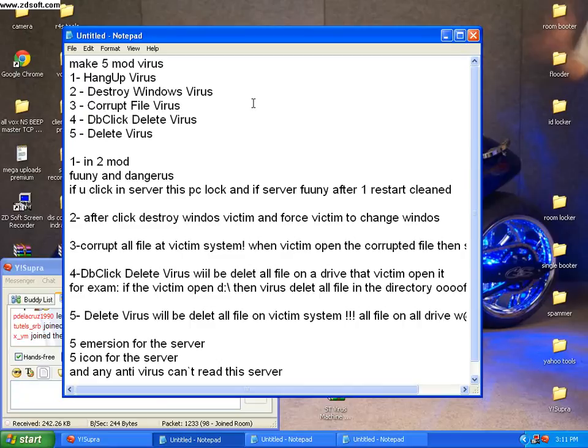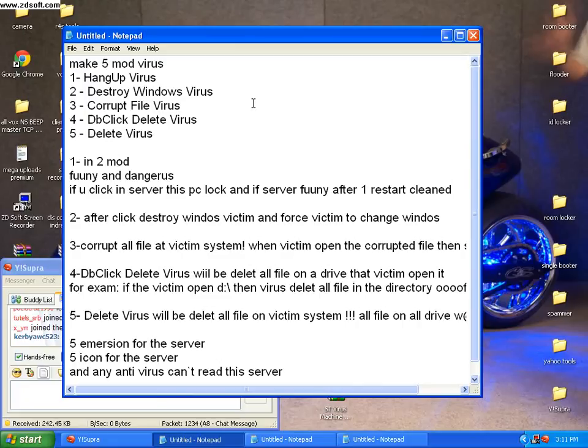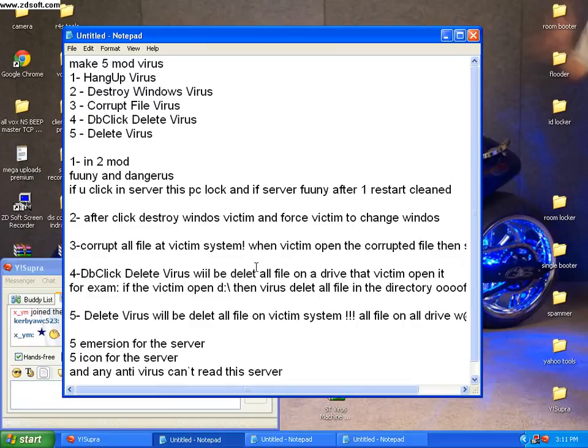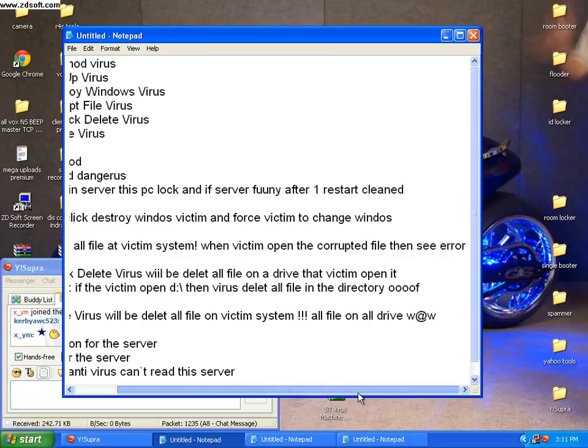Funny and dangerous, 1 in 2 mode. If you click server, his PC locks. If server is funny after 1 restart, cleaning. 2. After click, destroy windows victim and force victim to change windows. 3. Corrupt all files at victim system. When victims open a corrupted file, then see errors.